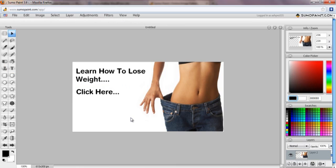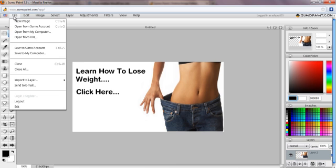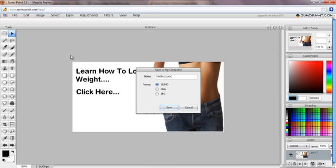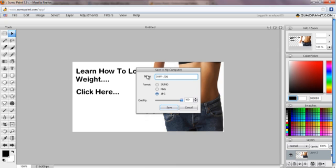Okay, so that's probably all I'm going to need. So I'm going to go file save, save to my computer and I'm going to save it as a JPEG I think. I'm going to call it learn how to lose weight.